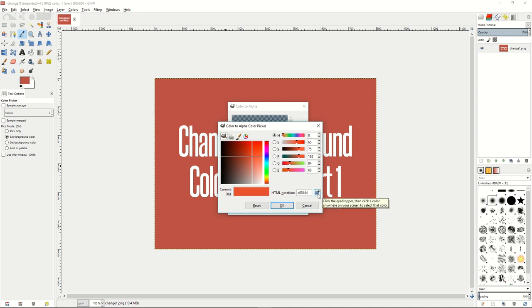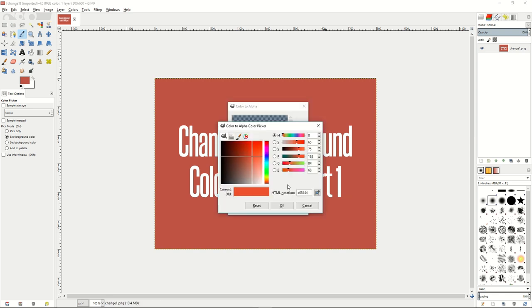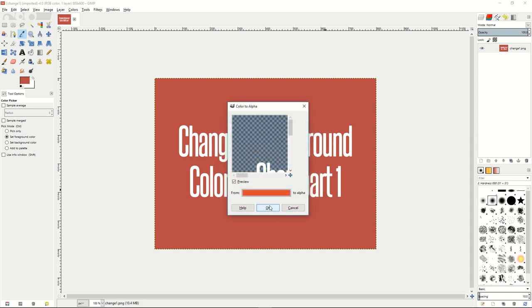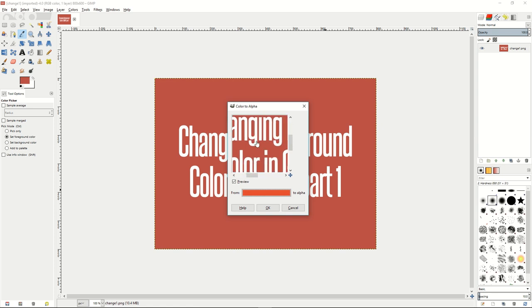Then you can click on this little eyedropper here, click on the image, go back to your color picker, press OK, and you'll see on the preview that it has removed the color from your background.